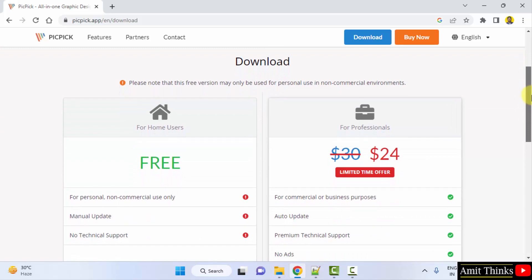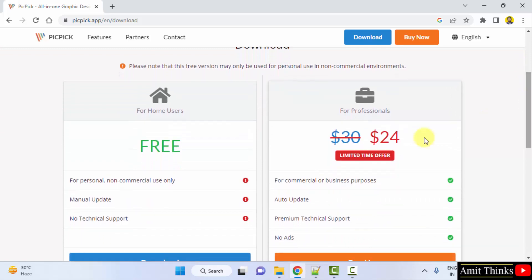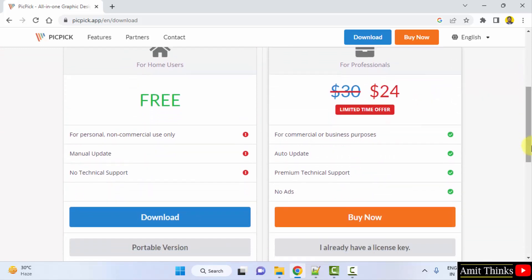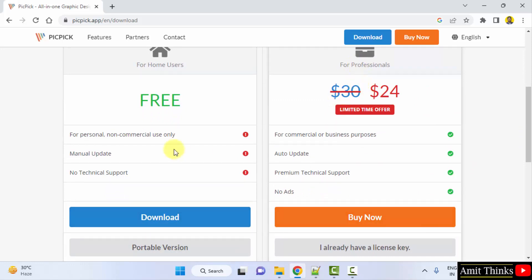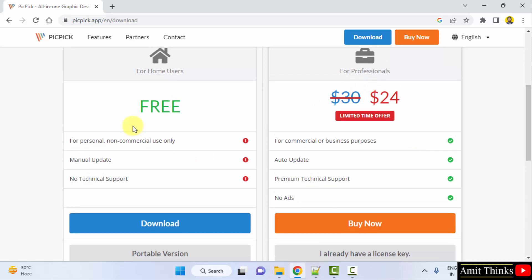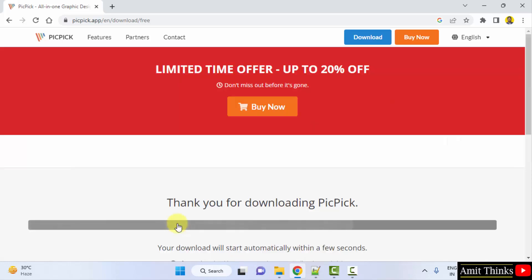We will go for the free version. You can click on download. You can also go for the professional version that will provide you all the features, but we will go for the free version right now. Click on download. Now the download will begin.